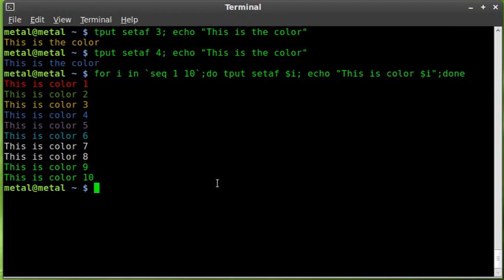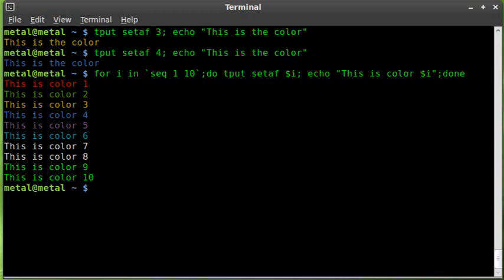So that's a quick look at colors using TPUT. Hopefully these TPUT tutorials will get a little more interesting as we go along. And as I said, by the end of them, we'll have a full nice looking menu created with it. So keep on watching and have a great day.